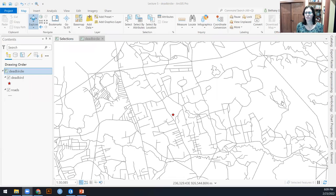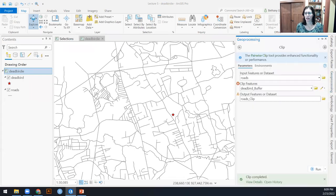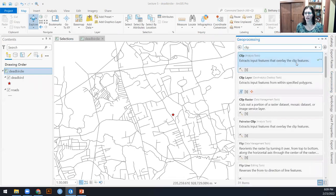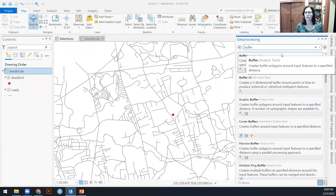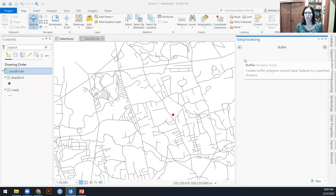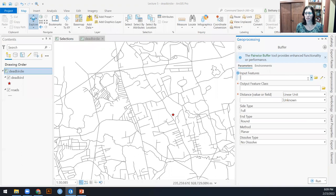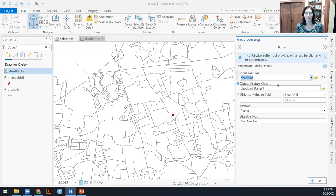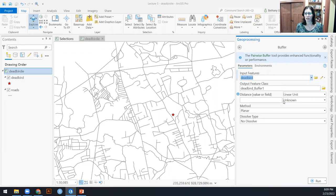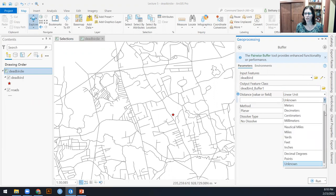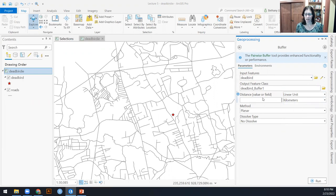So here's my dead bird and here's all my roads around it. And to start with, I actually want to create a buffer of that two kilometers around my dead bird. And this is mainly just for visualization so that we can see how big two kilometers is and what that actually looks like.